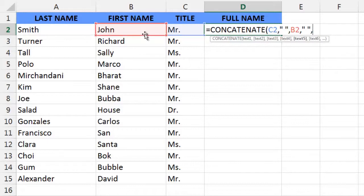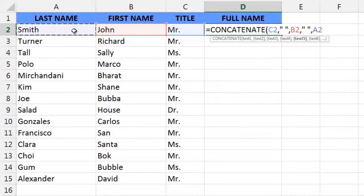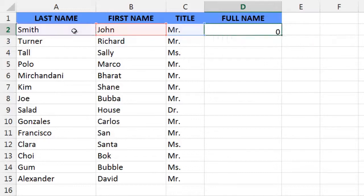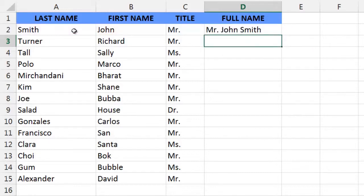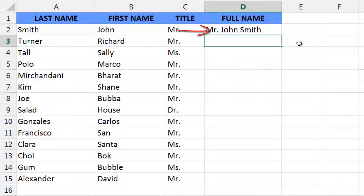The text string in cell A2, Smith—select it, and now we can just press enter. And we see that we have concatenated several text strings into one and in the order that we wanted it: Mr. John Smith.